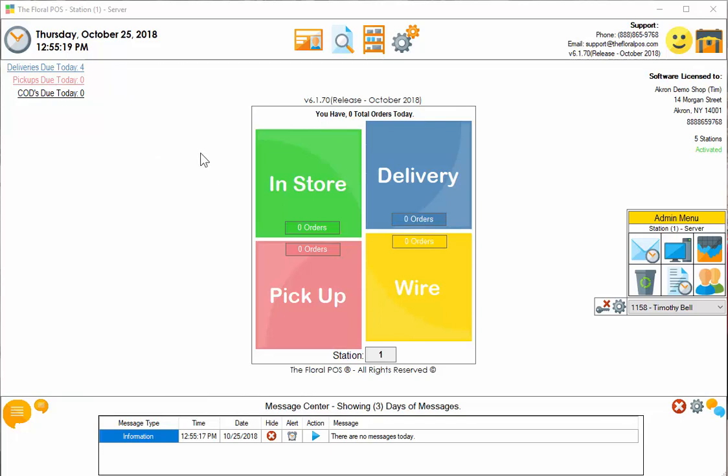Welcome to the Floral POS. In this video we're going to show you how to use our new delivery optimization tool. Let's get started.